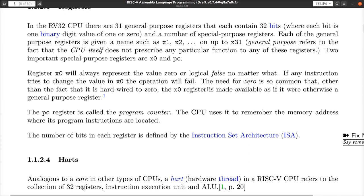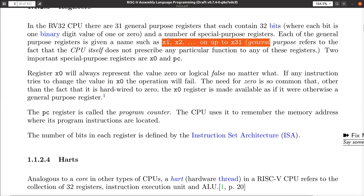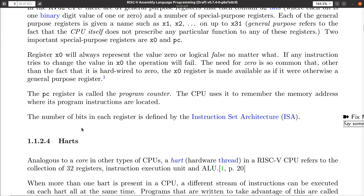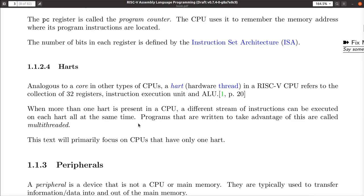By putting zero into what would otherwise be a general purpose register, it simplifies the instruction set. Because if you ever need a constant zero, you have one in a register. The program counter keeps track of where you'll execute the next instruction. The bits in the register are specified by the instruction set architecture, and we'll see more about sizes in a minute.